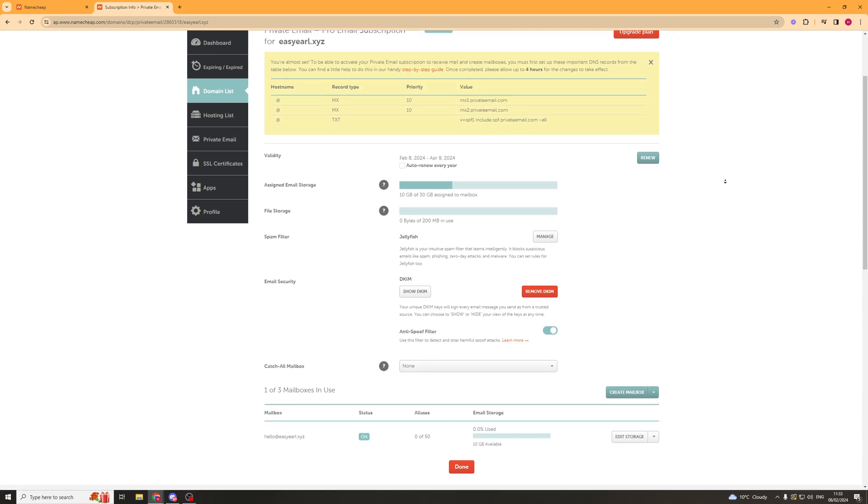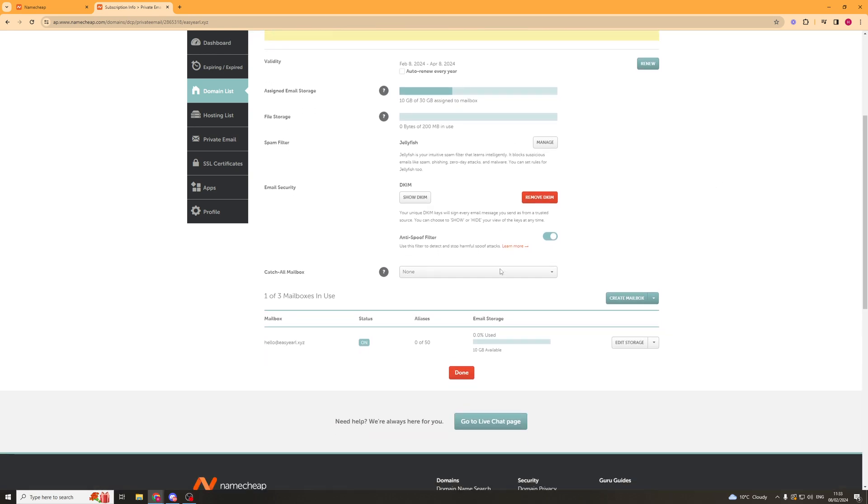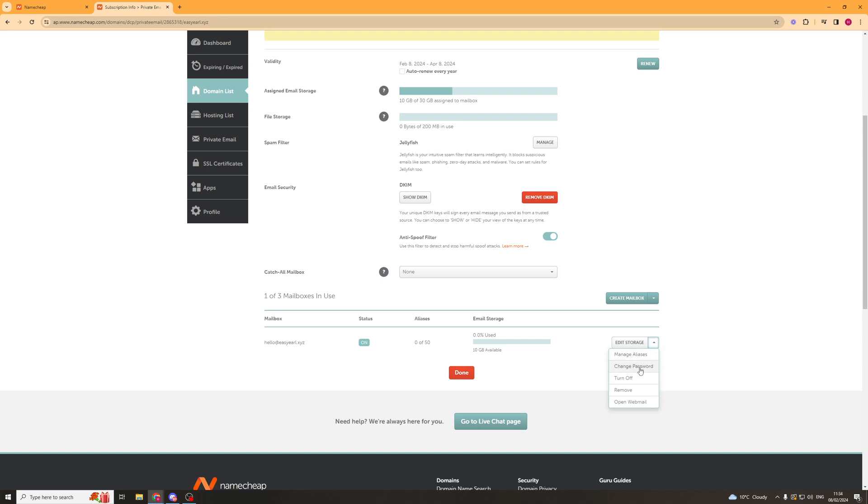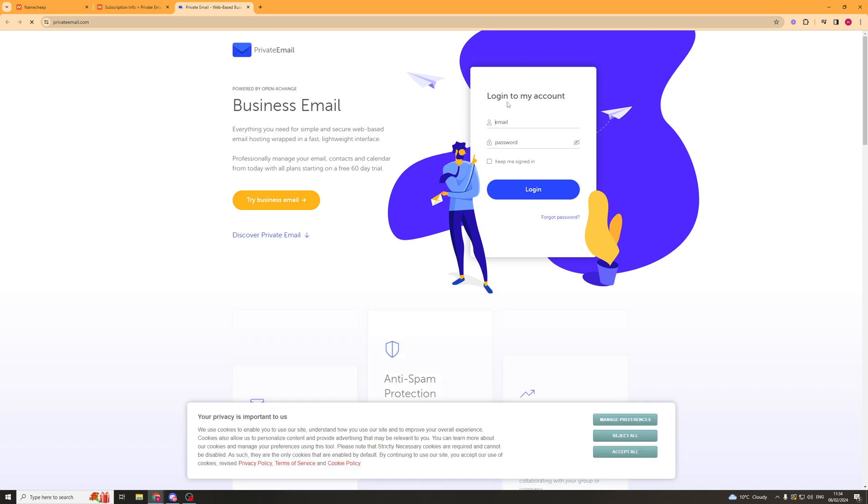Now if we scroll down to the bottom of the page, we can see the email that was created. We can go to this little dropdown box here and click Open Web Mail. It's going to open a new tab, and here we put in our username and password and we should be able to sign into our email and access it.